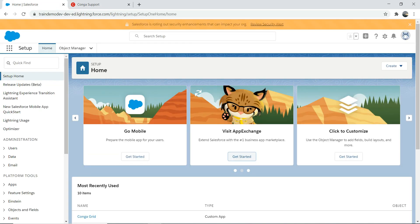First things first, you need to have an org before you play around with CongaGrid. You need to install CongaGrid — it's pretty easy. Log into an org. If you're trying it for the first time and learning, prefer to use a free developer org. But if you're trying it for a customer, a Sandbox will do as well.